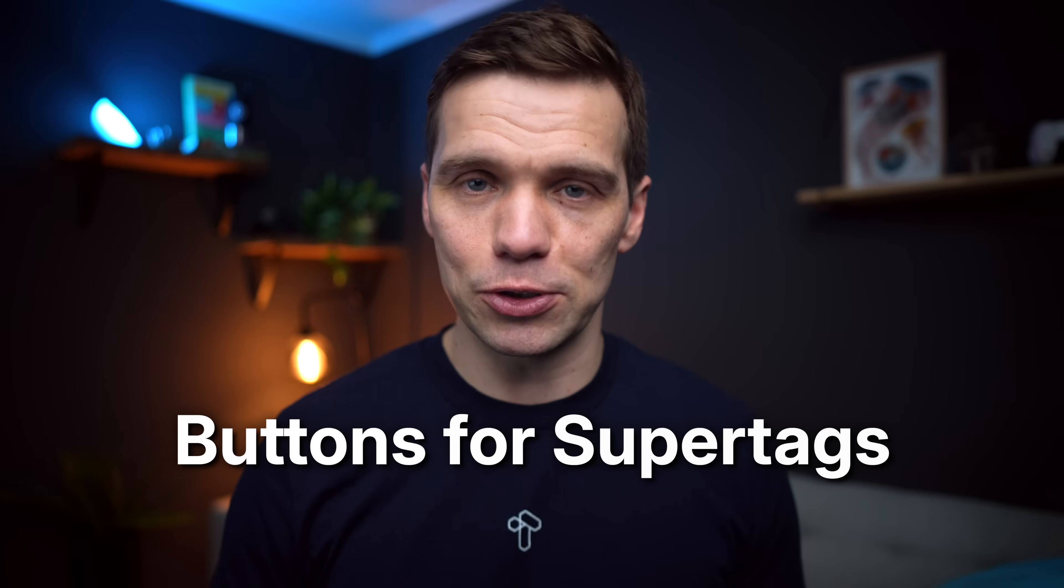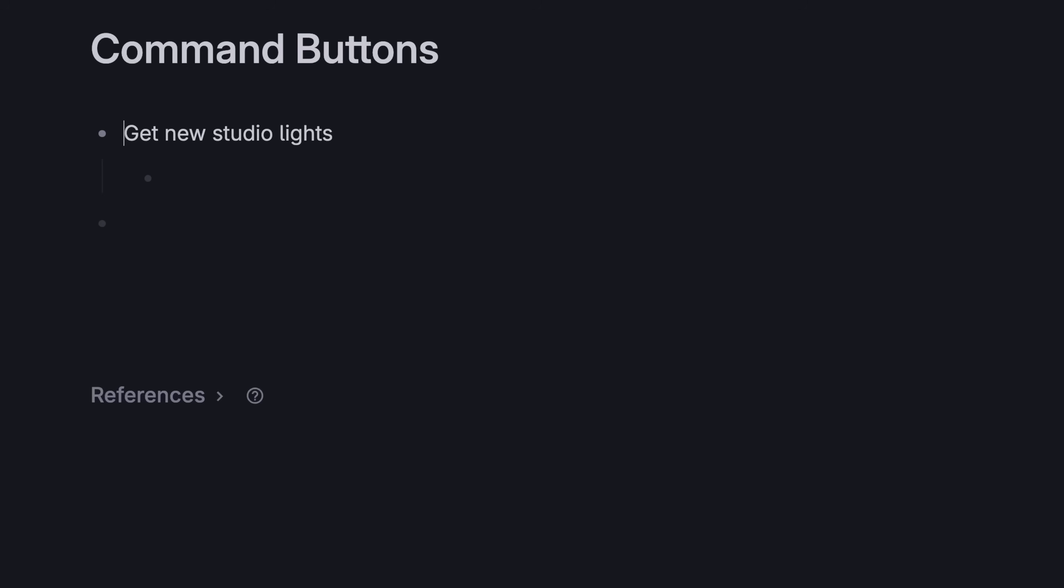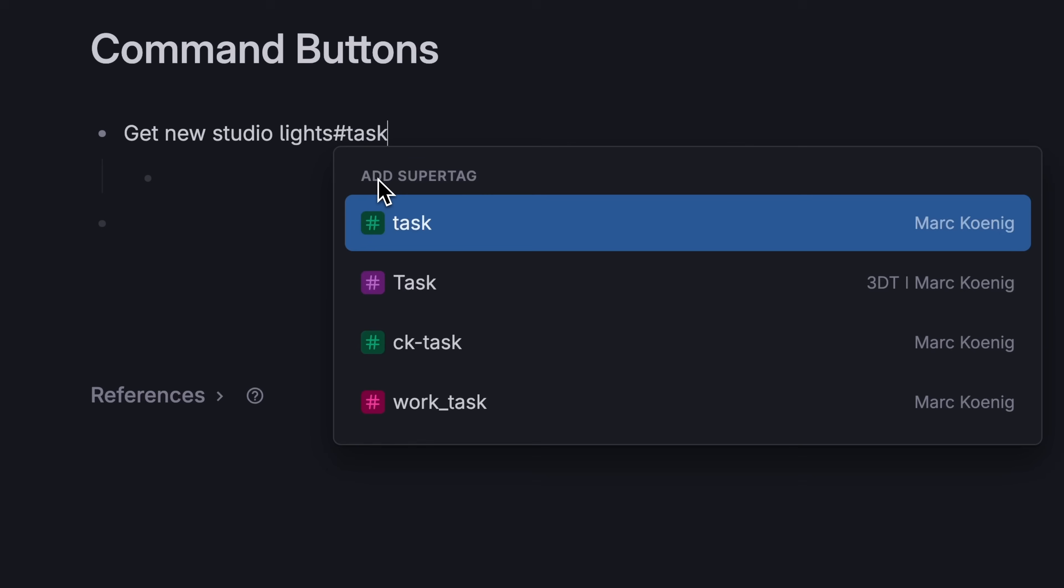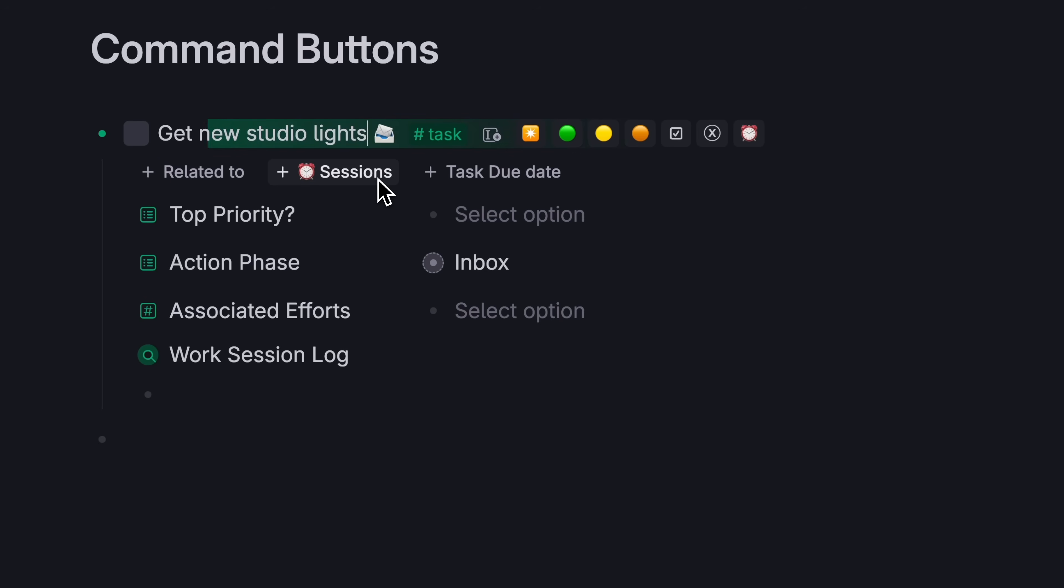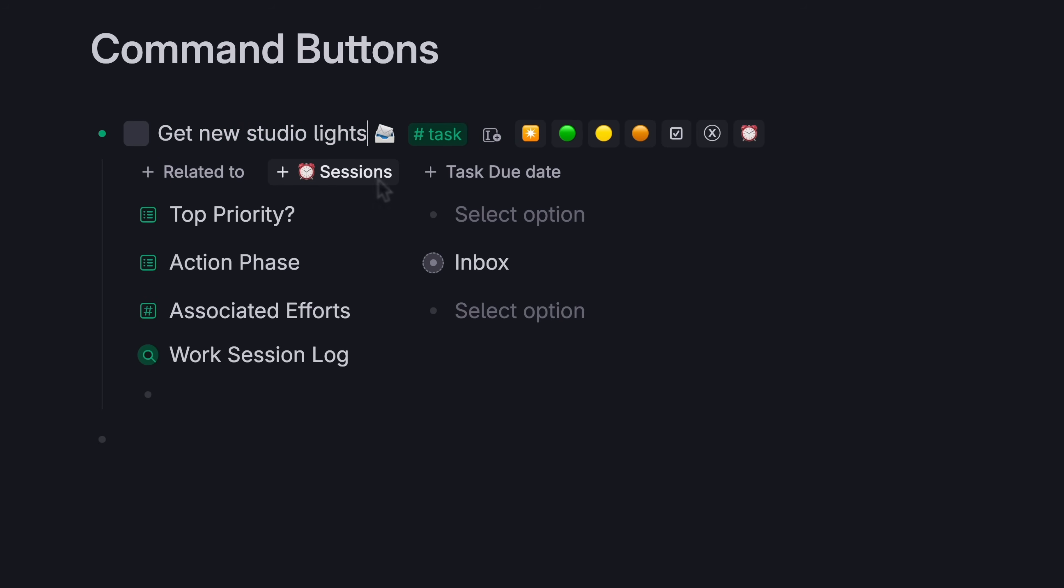Fourth, buttons for super tags. Once you're really comfortable with Tana, you can even set up super tags so that they have little buttons that can change things about the note by clicking them.